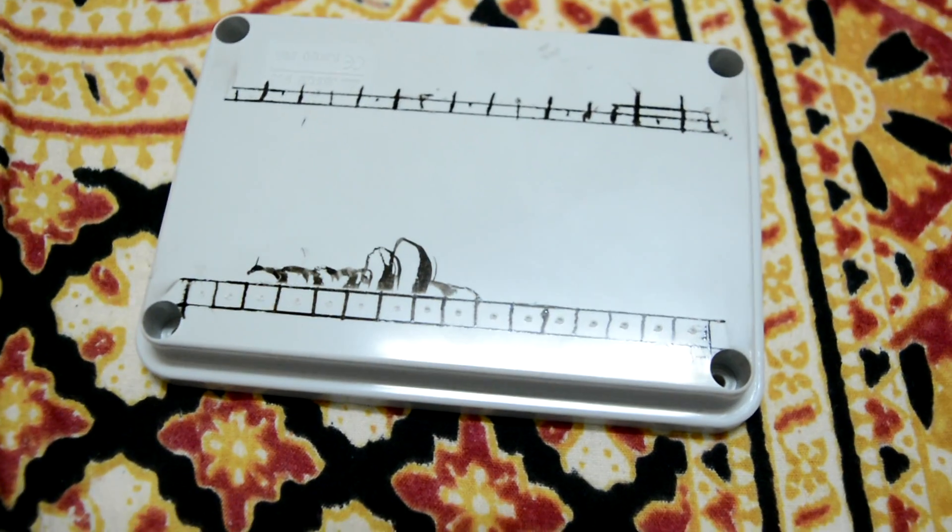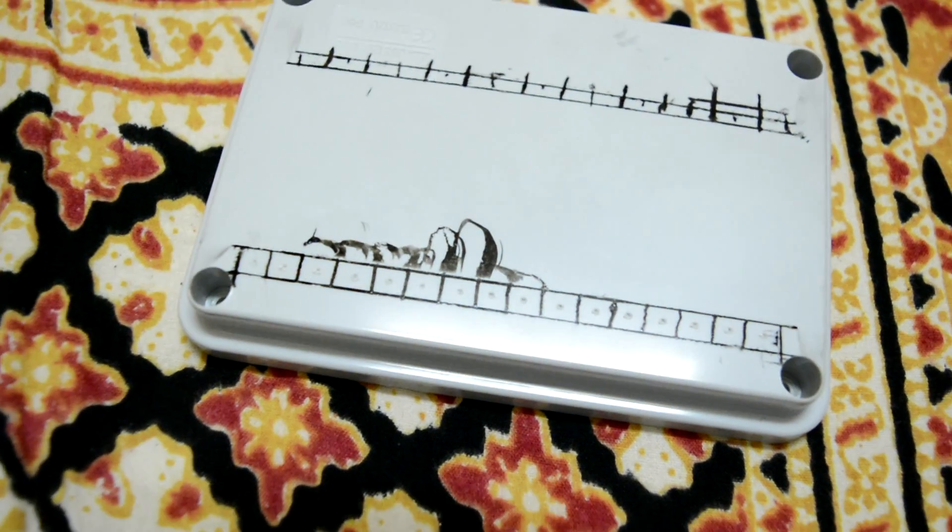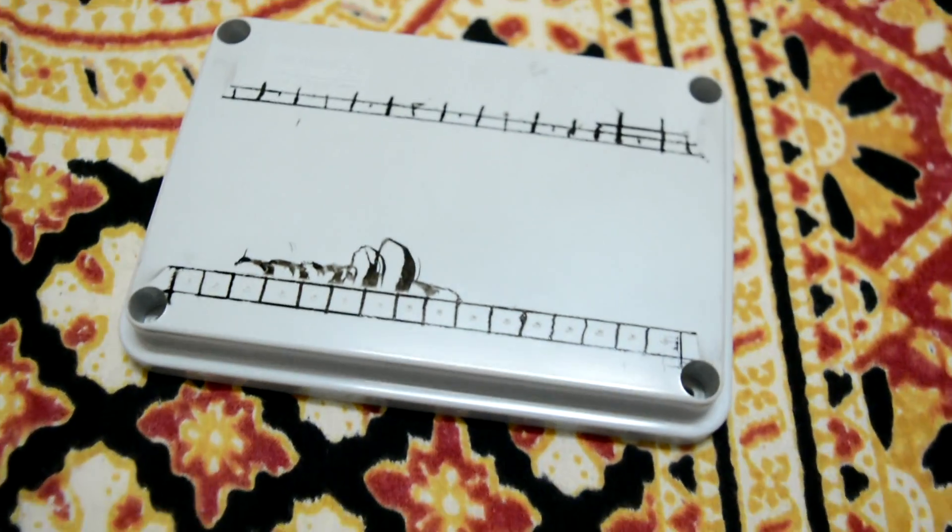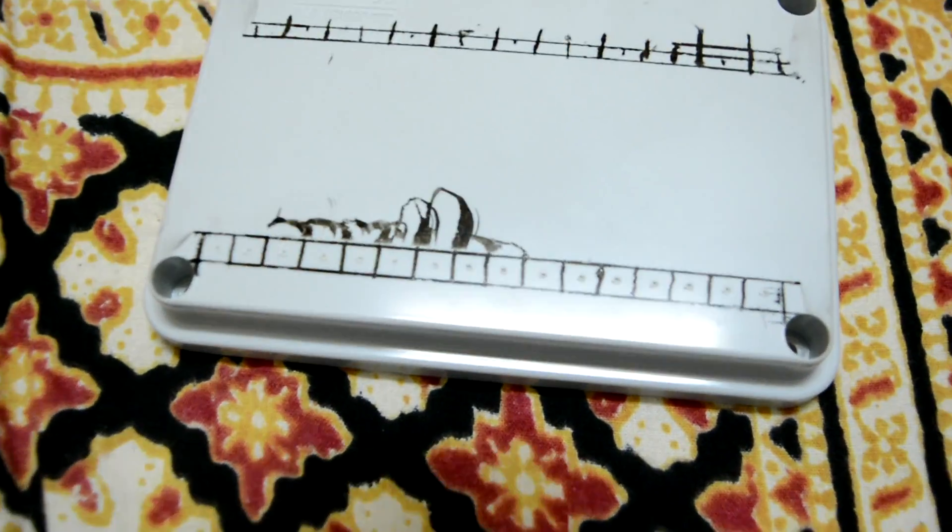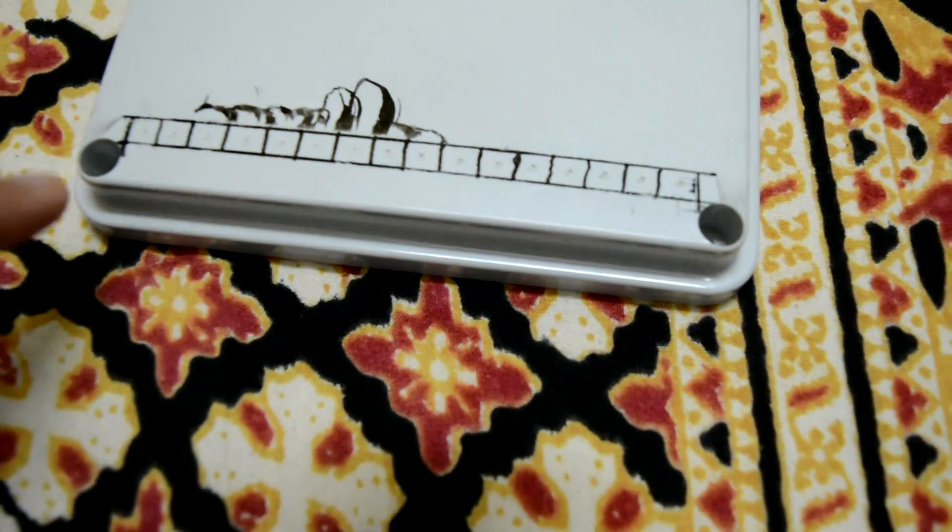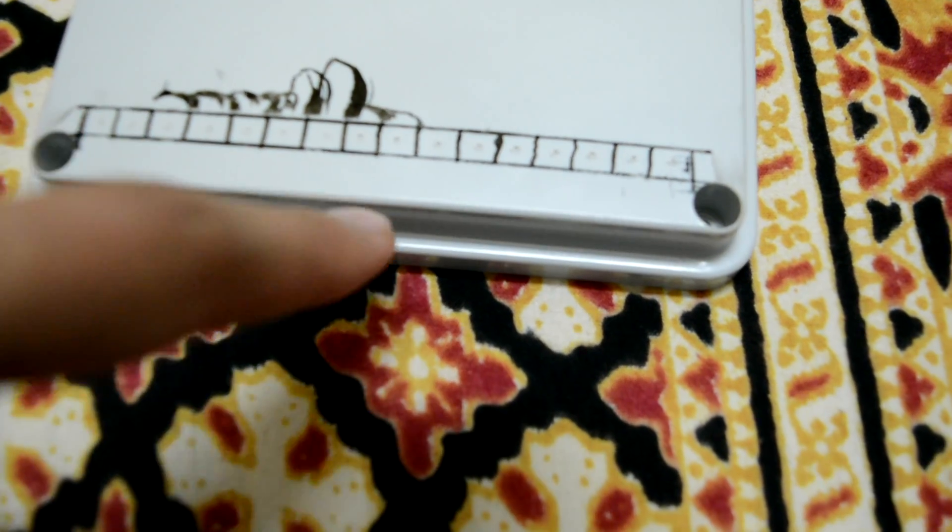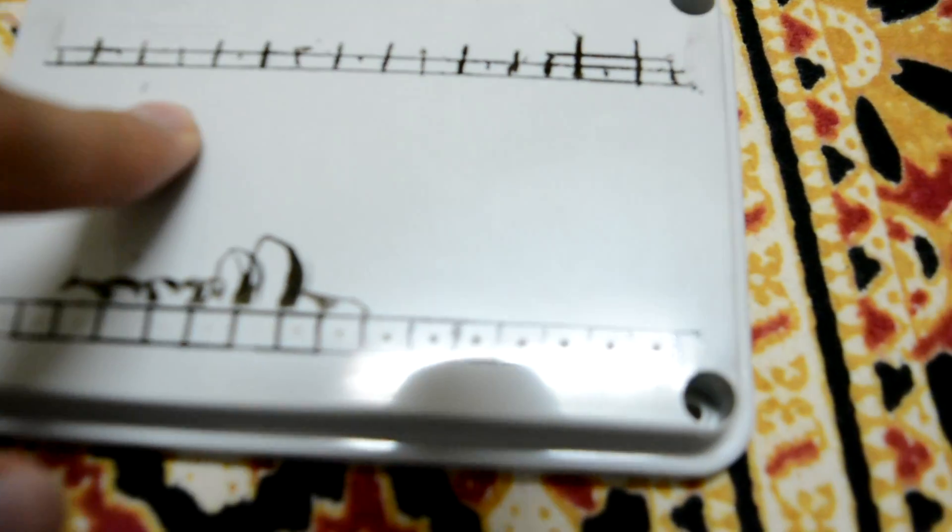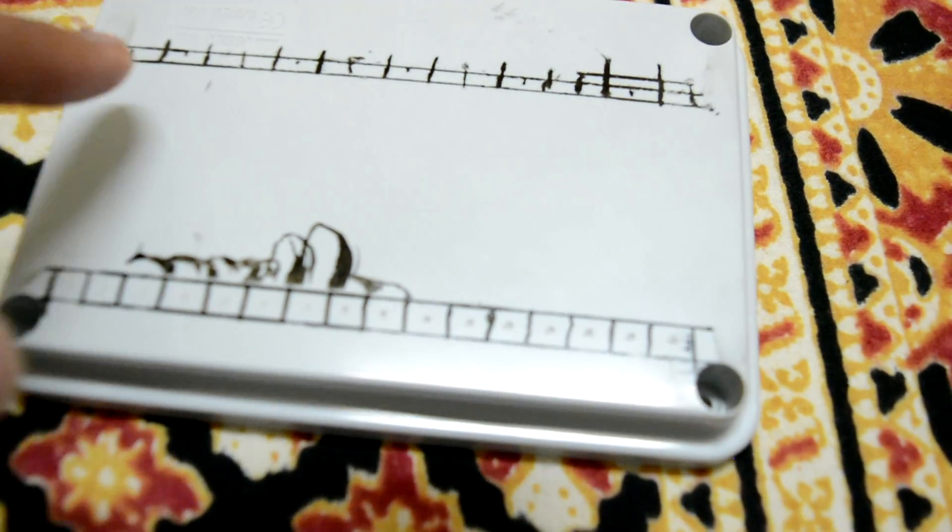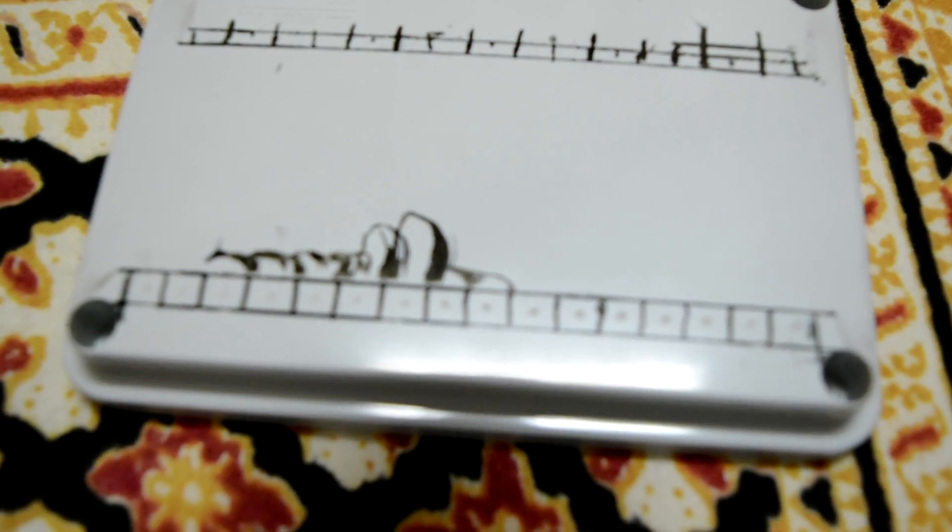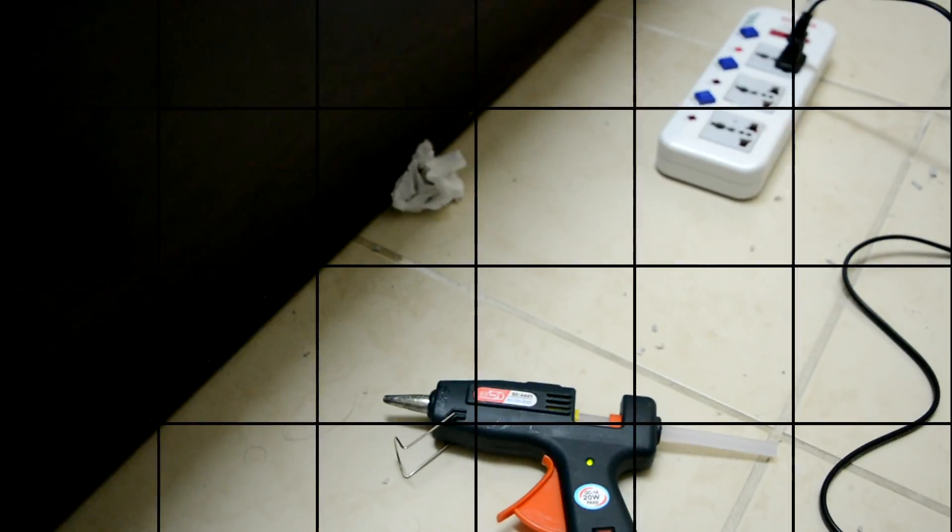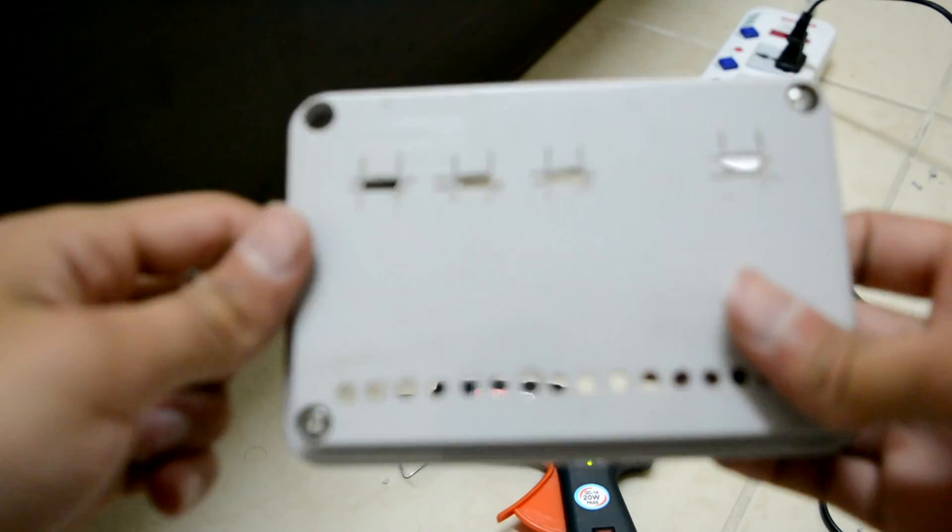This is the project box that I bought for this project. What I've decided to do is drill holes over here and fit all the 16 LEDs. Then here I'll put the switches - the 10 kilo ohm resistor and the two switches that control the circuit.